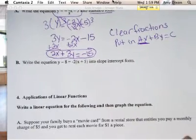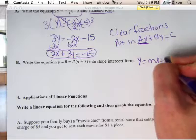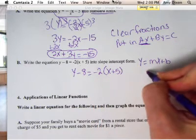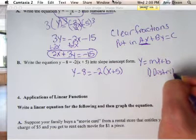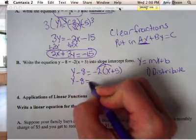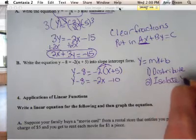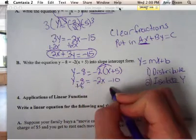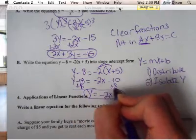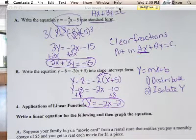Letter B also only has two steps. If you're going from point-slope — the one with the parentheses — to slope-intercept form, your goal is to get y by itself. So your equation is y minus 8 equals negative 2 parentheses x plus 5. First, do the distributive property: y minus 8 equals negative 2x minus 10. The last step is to isolate y — add 8 to both sides. We get y equals negative 2x minus 2, which is now in slope-intercept form. Those are the only two types you'll have to transform on the test.